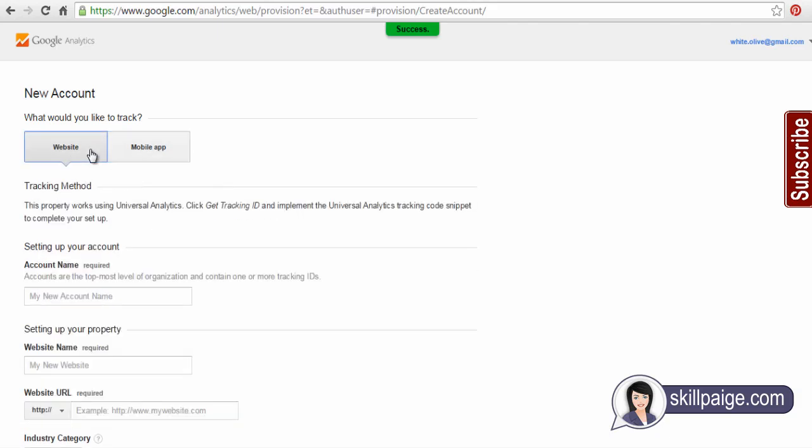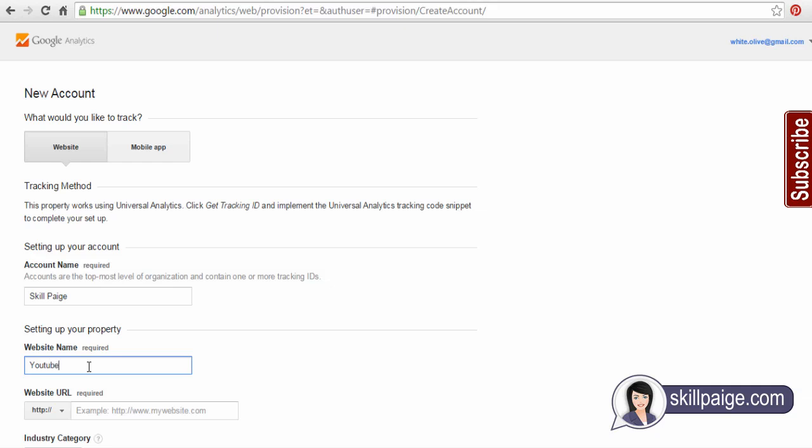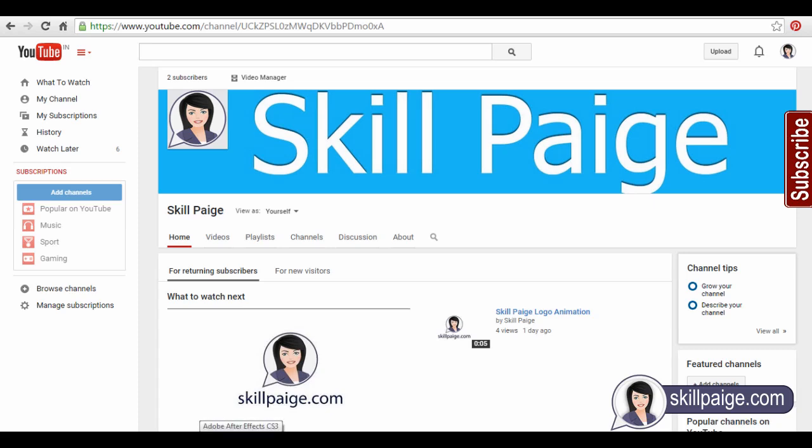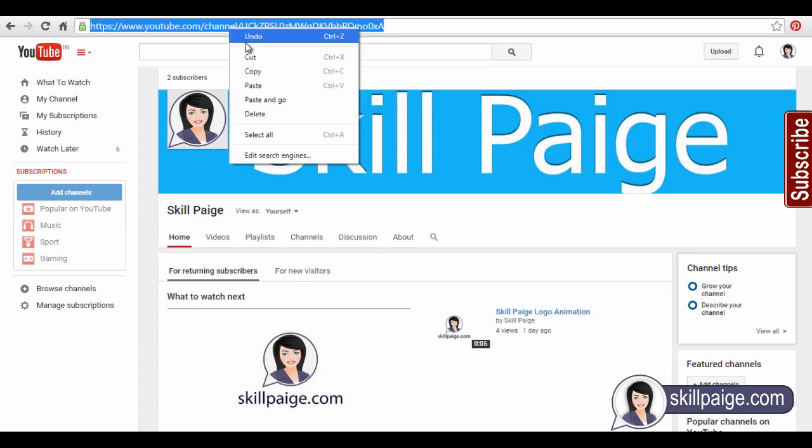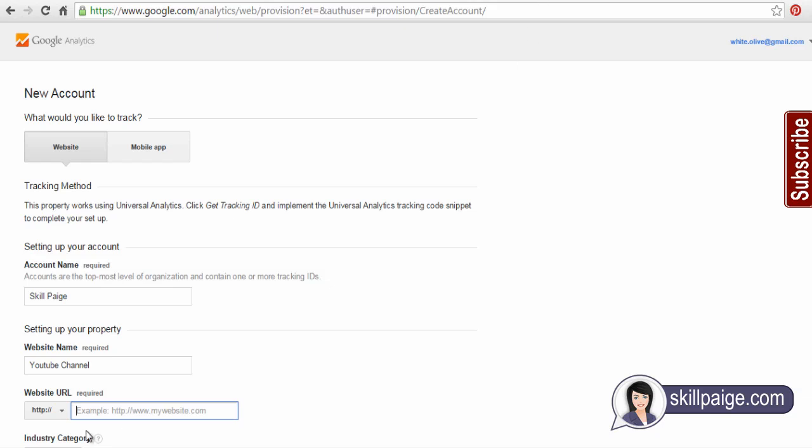Give your Google account a relevant name that associates with the properties you are tracking. Enter the name of the specific property you are tracking. In this tutorial, we are tracking our YouTube channel. Here goes the property URL. Let's add our YouTube channel URL here.